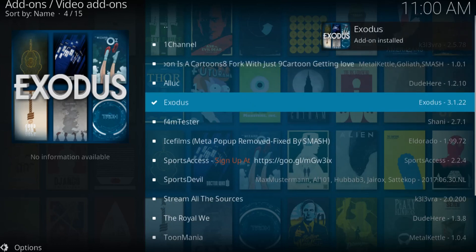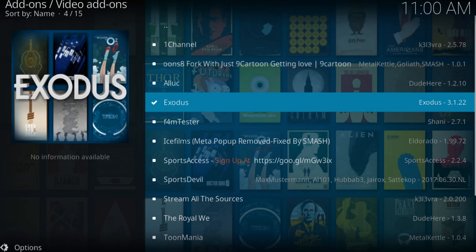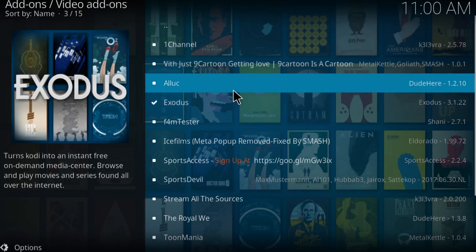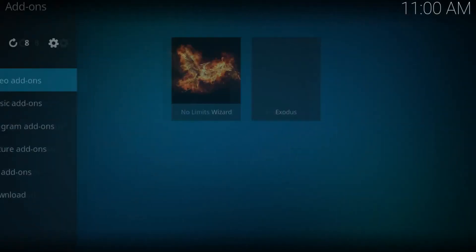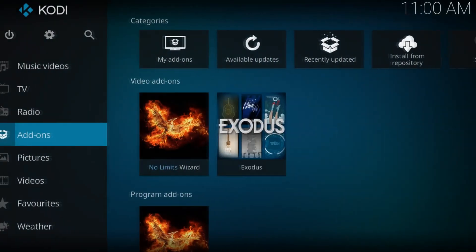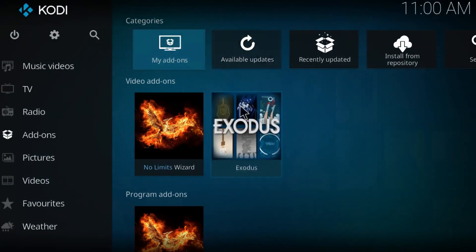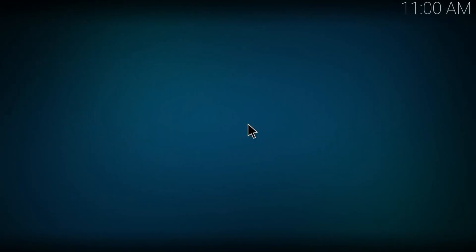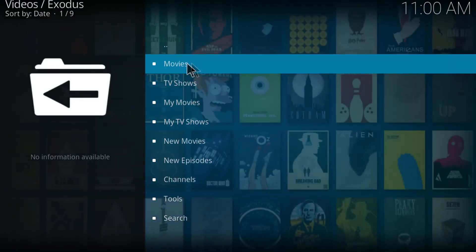Alright you guys so the Exodus got installed on the Kodi. It didn't take that long for me but anyways, let's go back and just try it out. Alright, so there you guys have it, video add-ons Exodus, just click on it. Let's go to movies.